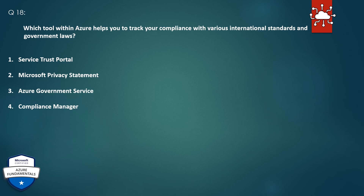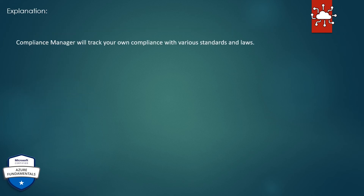Question 18. Which tool within Azure helps you to track your compliance with various international standards and government laws? 1. Service Trust Portal. 2. Microsoft Privacy Statement. 3. Azure Government Service. 4. Compliance Manager. The correct answer is Compliance Manager. Explanation: Compliance Manager will track your own compliance with various standards and laws.